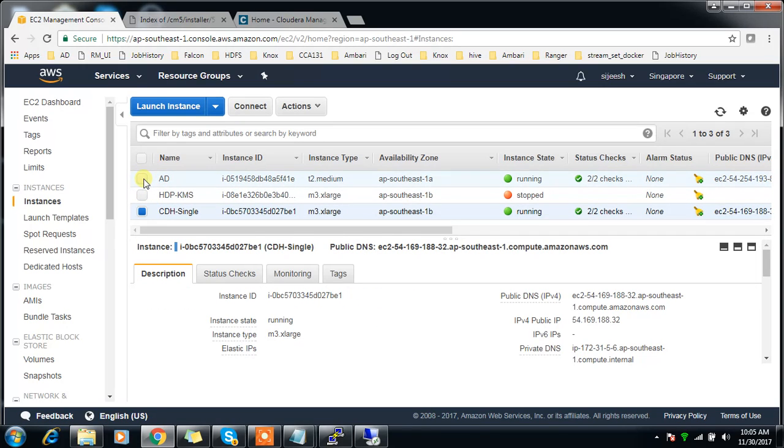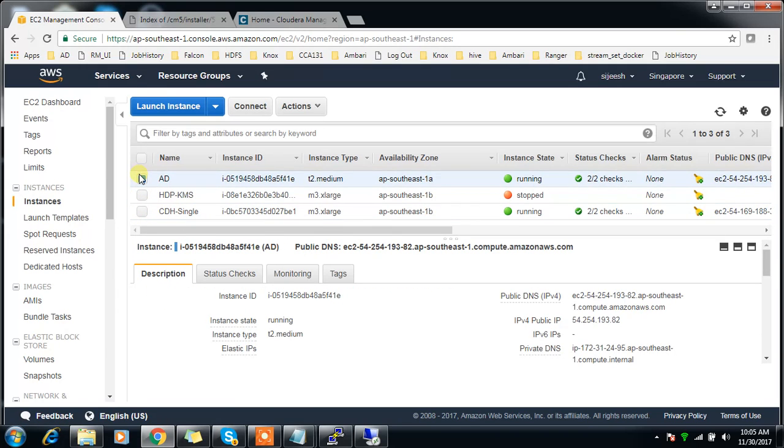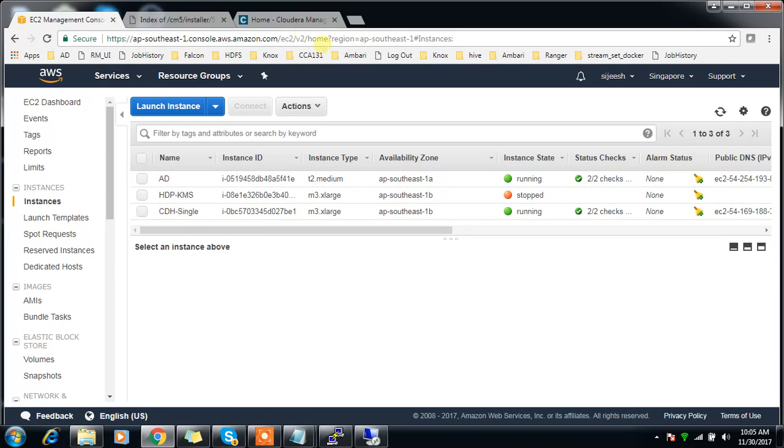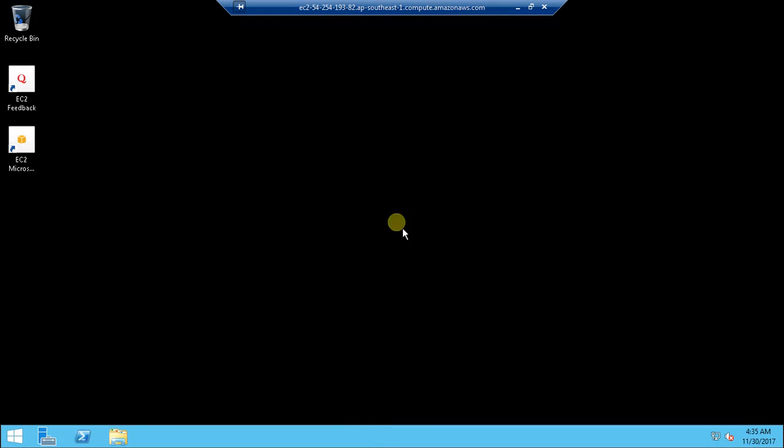I'm using a single node instance and this is my cluster. I have an Active Directory server running on the same Amazon AWS, and I can get the IP, public and private IP, and hostname details from this console.